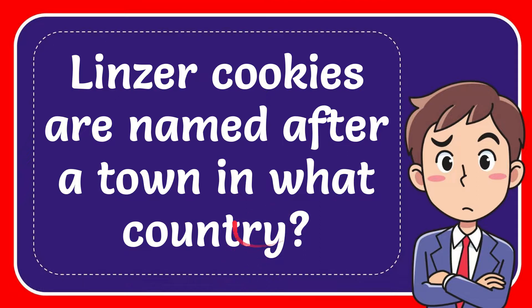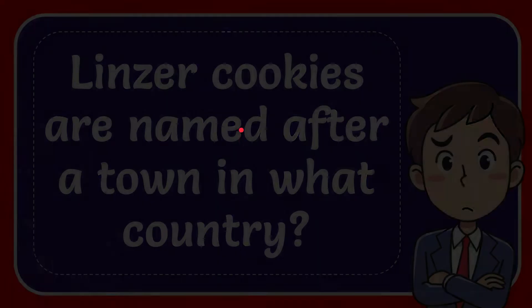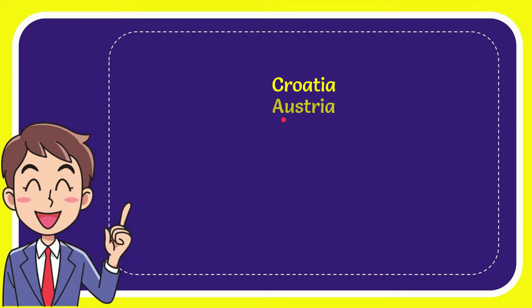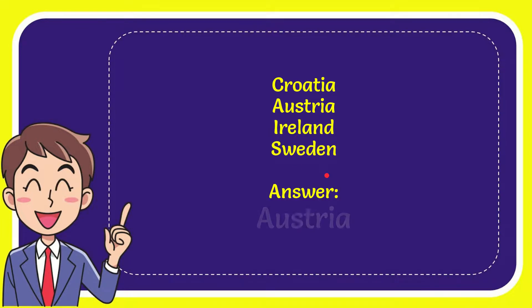I want to give you a list of the options and here's a list of the options. First option is Croatia, second option is Austria, third option is Ireland, and the last option is Sweden.